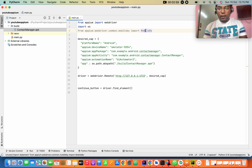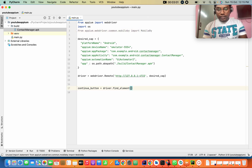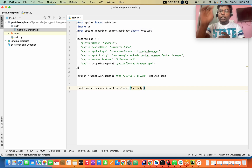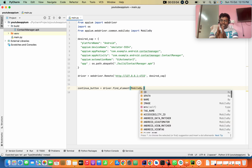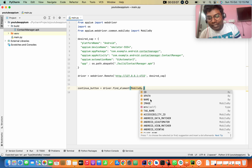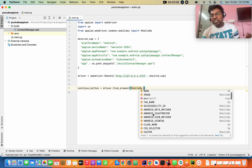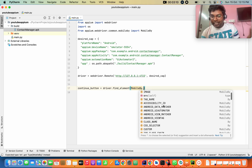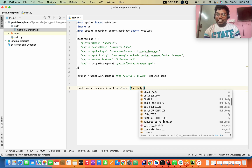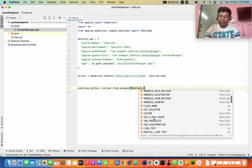Find element by MobileBy dot — I call it: id, xpath, name, image, accessibility id, Android data UI, tag, class name. All of this is for iOS as well.